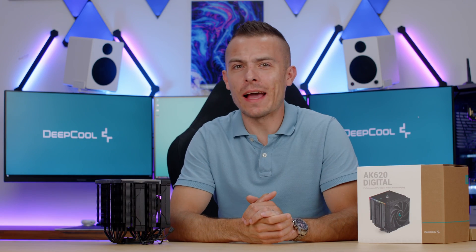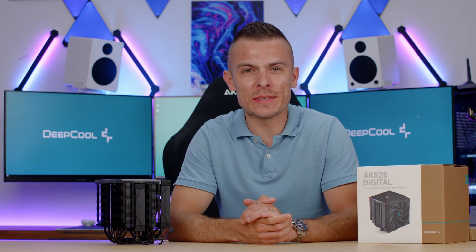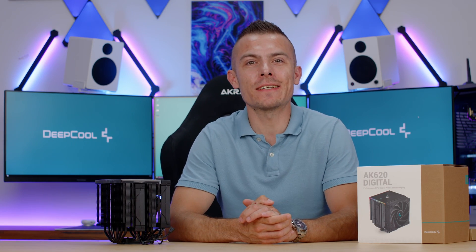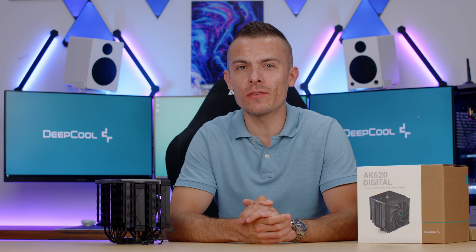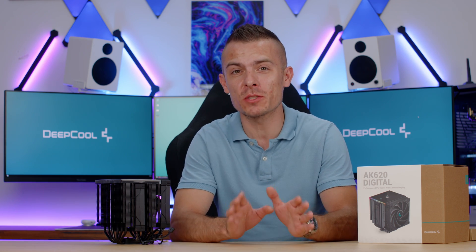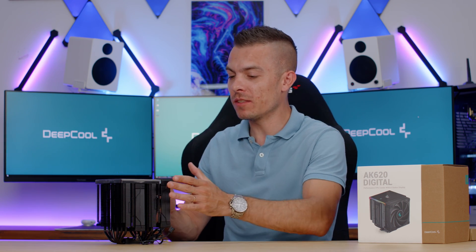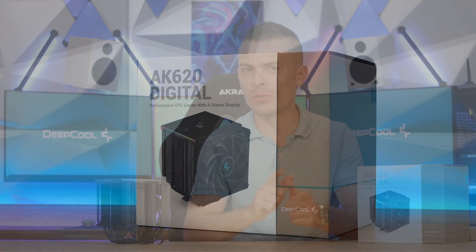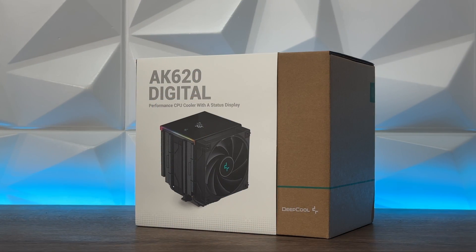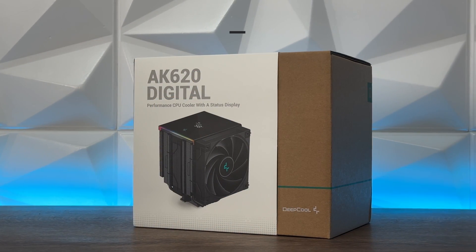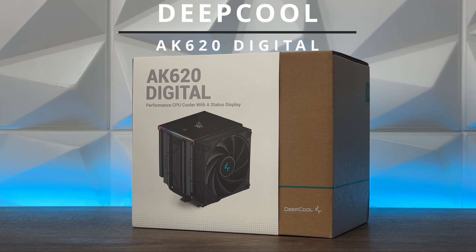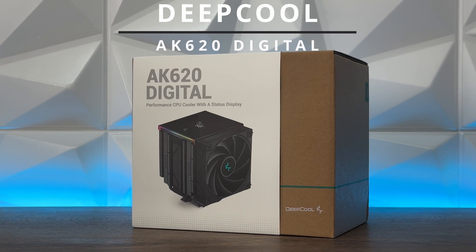I'm going to go back in time and revisit Computex 2023 where I did booth coverage of DeepCool, where you actually had the possibility to see one of these coolers. Actually eight of those, but today we have one of those and this is DeepCool's AK620 Digital.